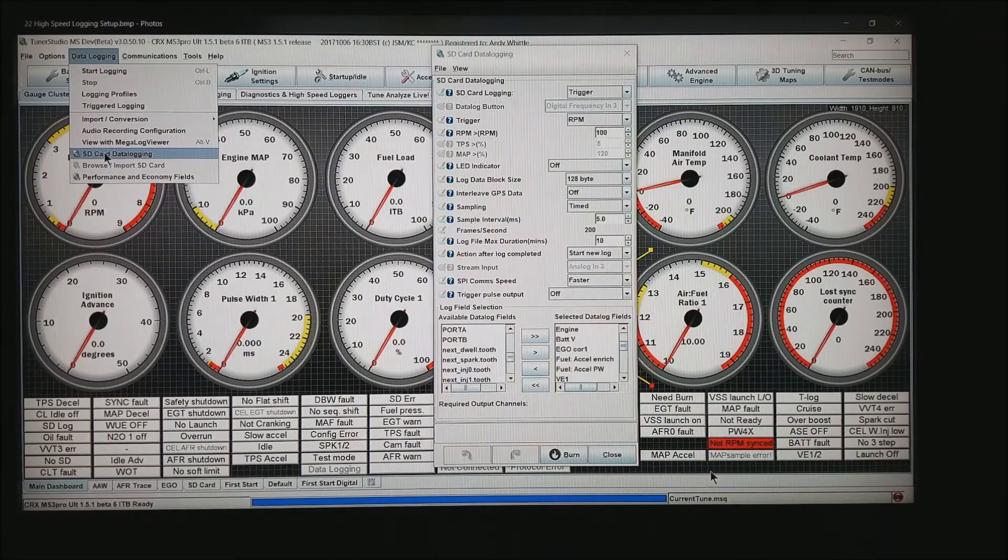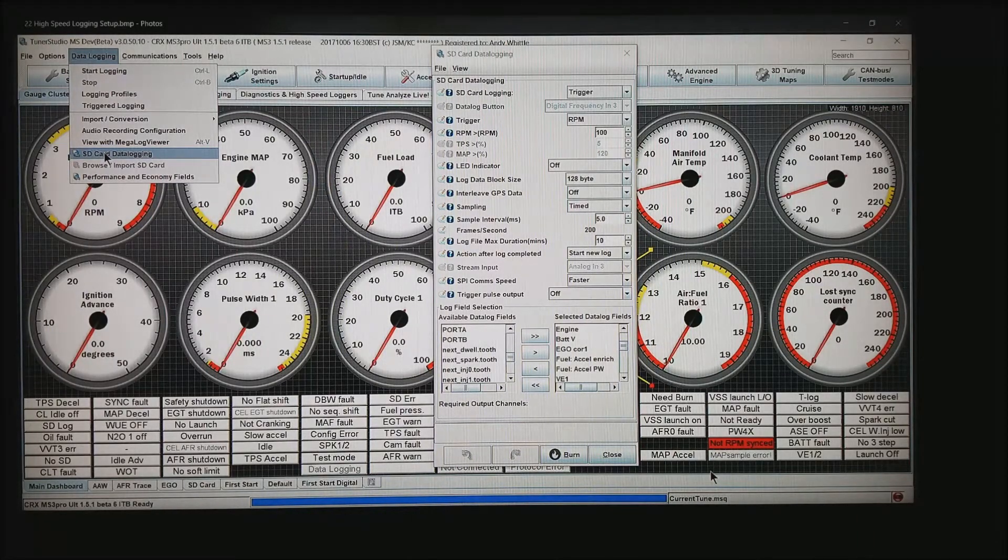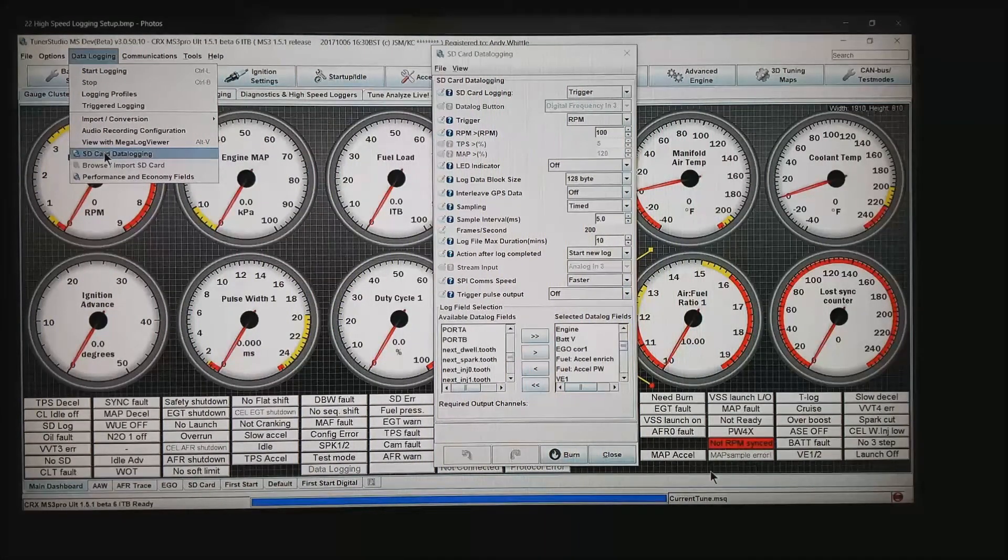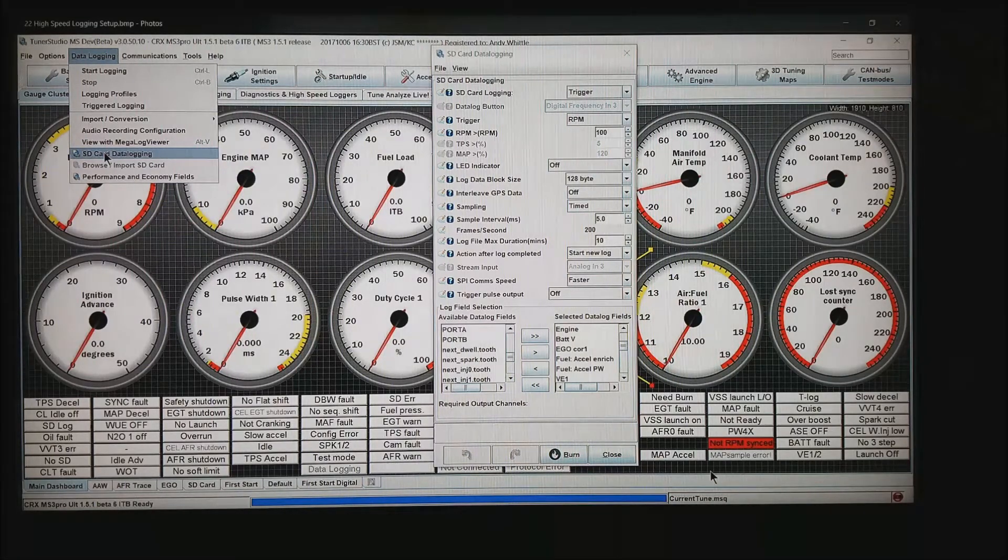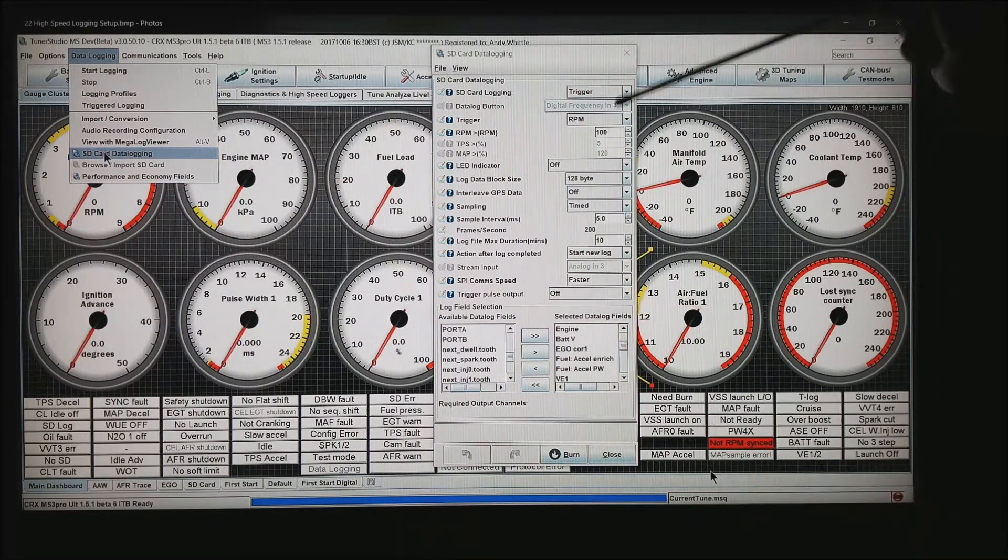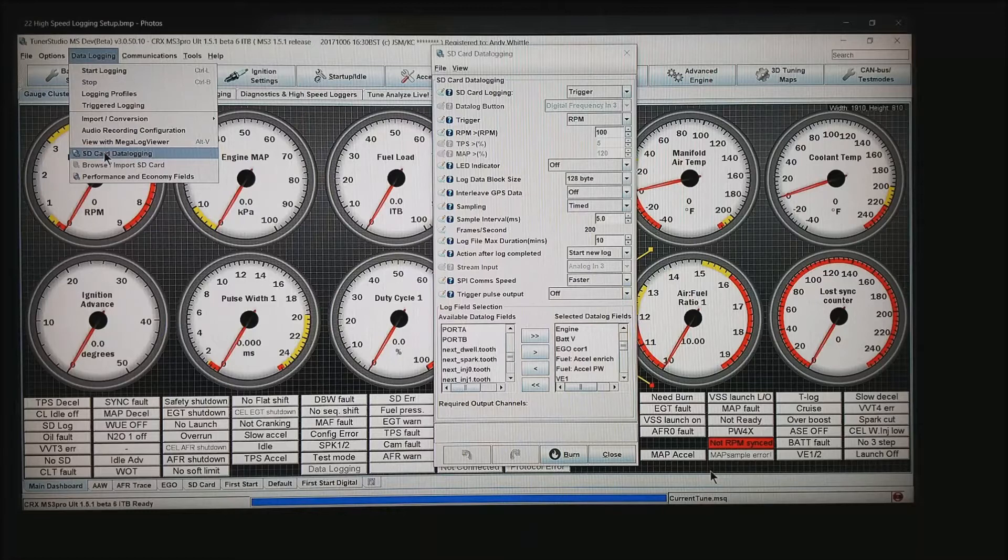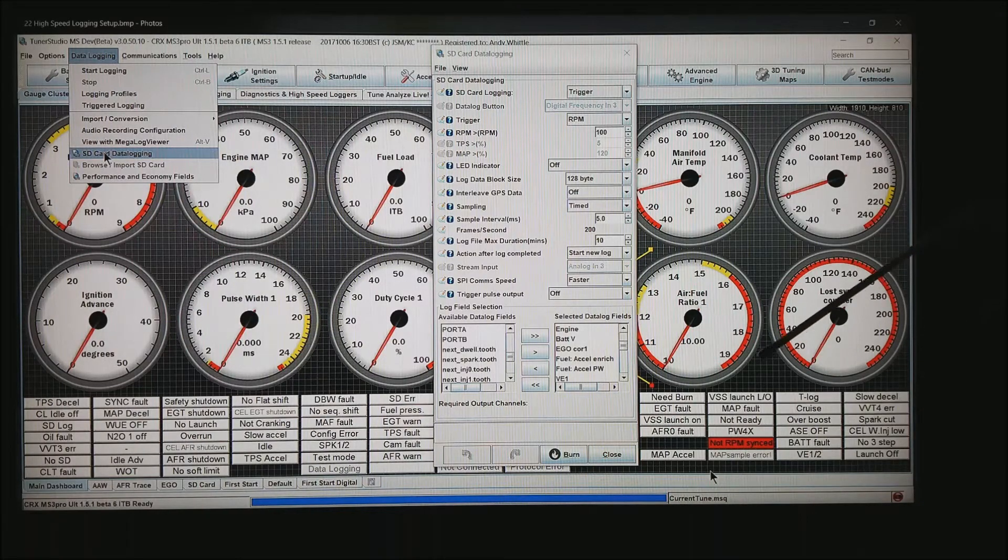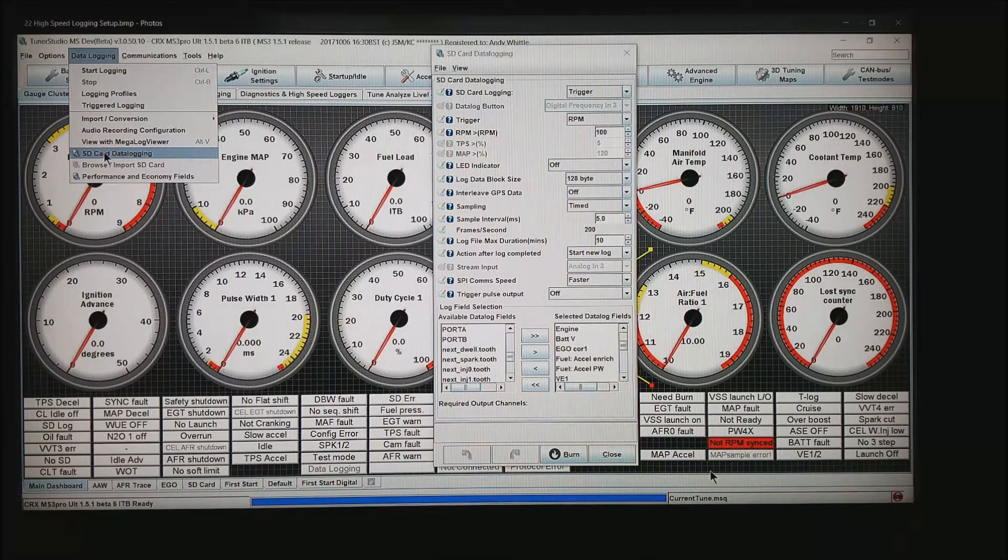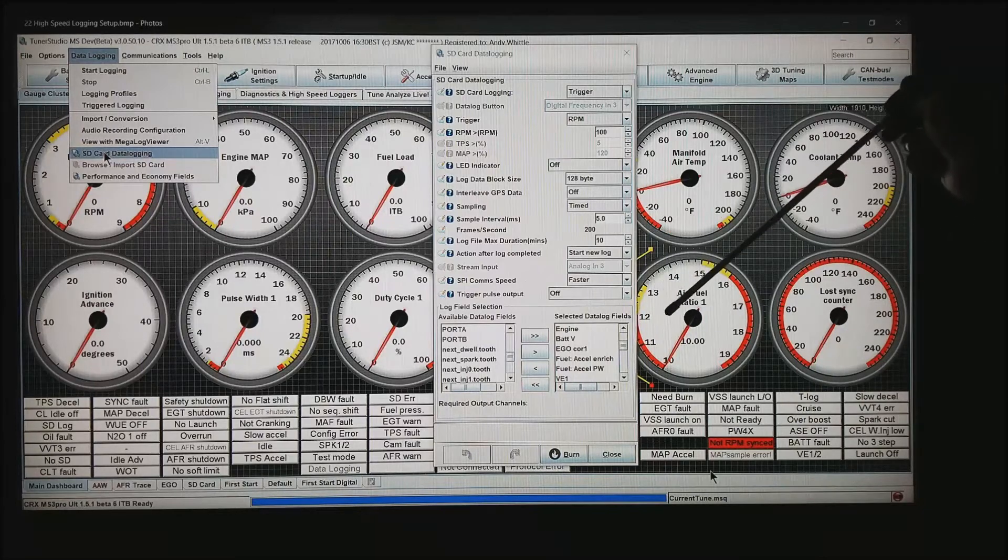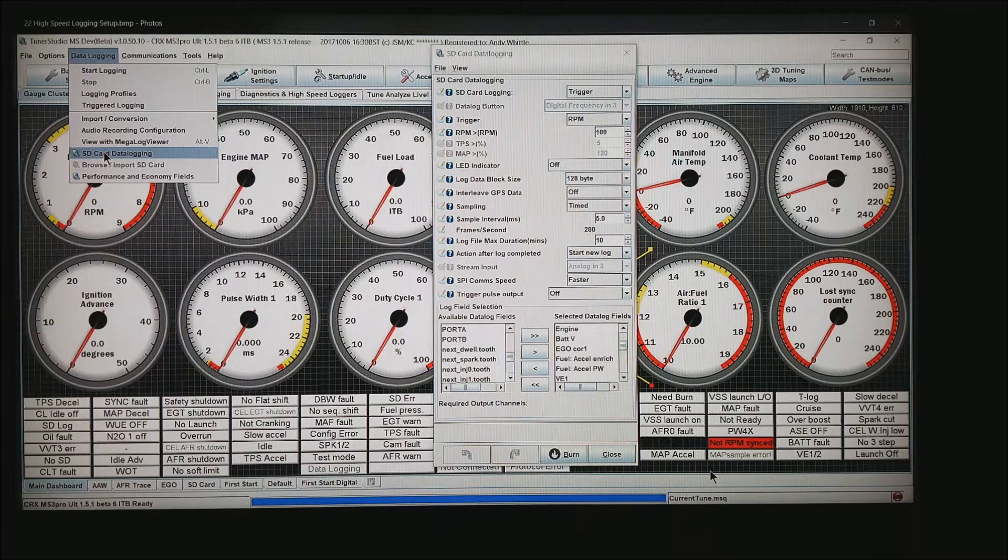Then if you go to Data Logging, SD Card Data Logging, we're going to set up the high-speed logging in all the AMP EFI ECUs. I like to set it as trigger at RPM. Anytime that we're pulling more than 100 RPM, I'll turn on the data logging. You always want to set it to 128 bytes and timed to 5 when doing anything with acceleration enrichment. That will give you 200 data points per second. I like to start a new log anytime you exceed the log limit of 10 minutes in my case.